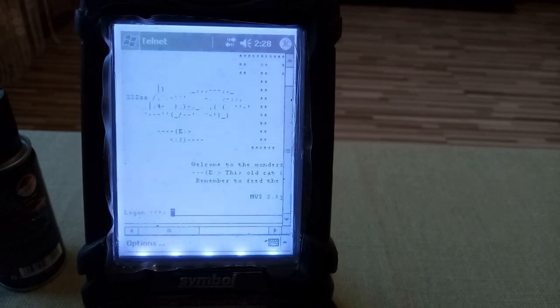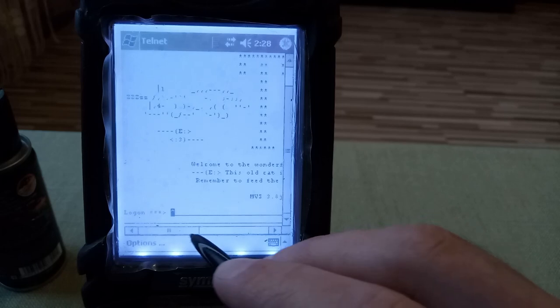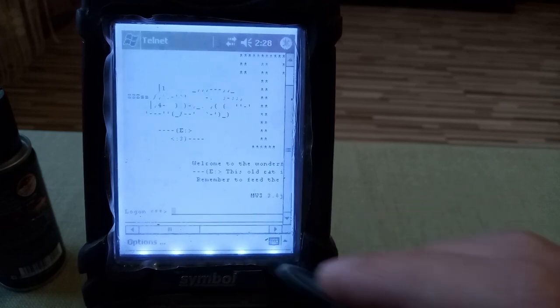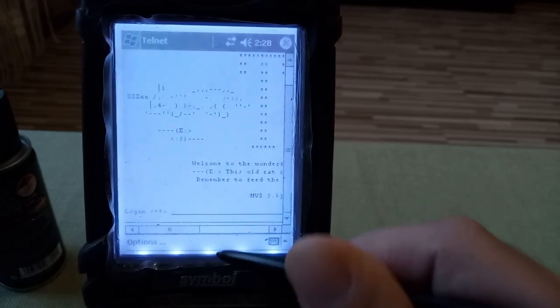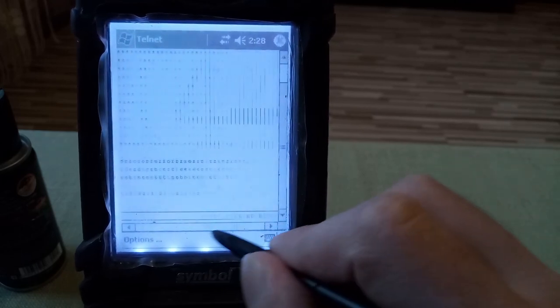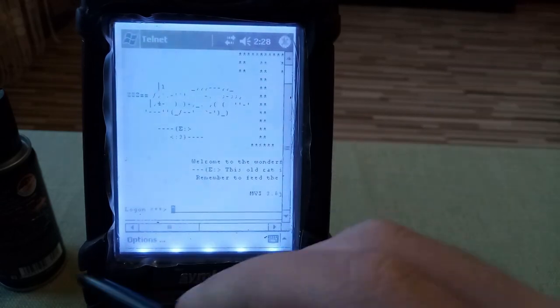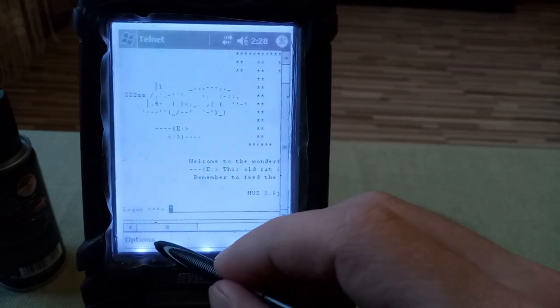And now we're back into the NETSOL screen. So we're logged off. We can see the NETSOL screen and now we are ready to disconnect.